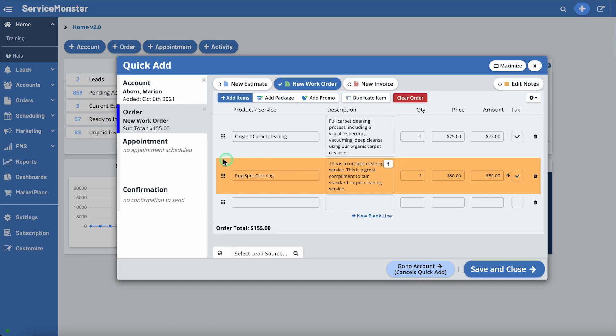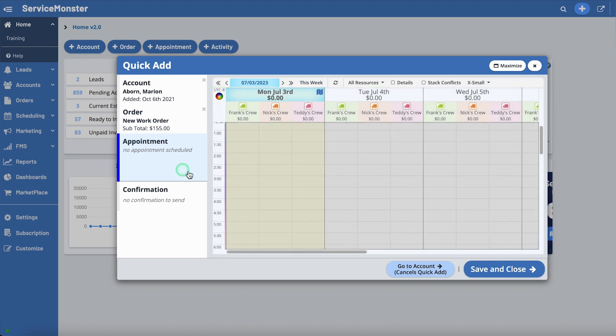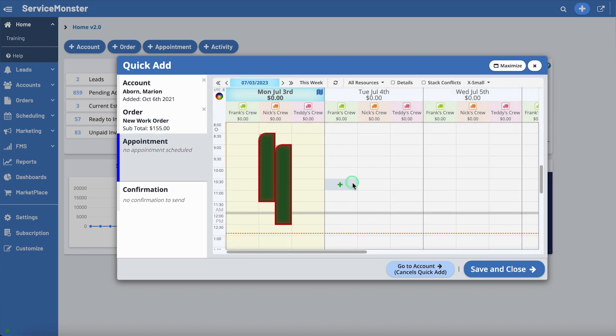If you're also ready to schedule an appointment for the order, move down to the Appointment tab. Great job! You've just created your first order. Go ahead and view your new order under Orders within the Order List. Next, let's schedule an appointment.